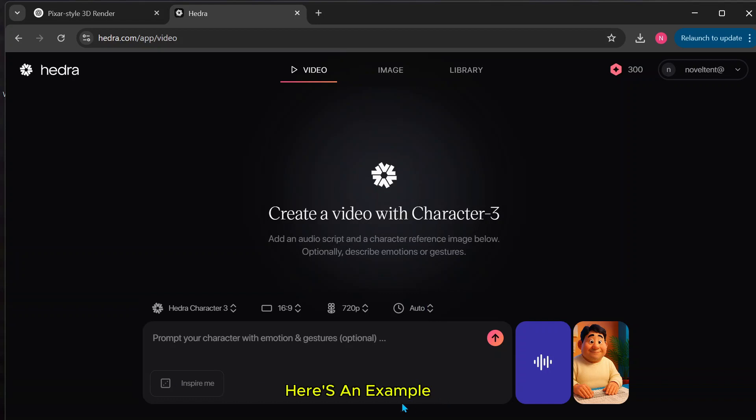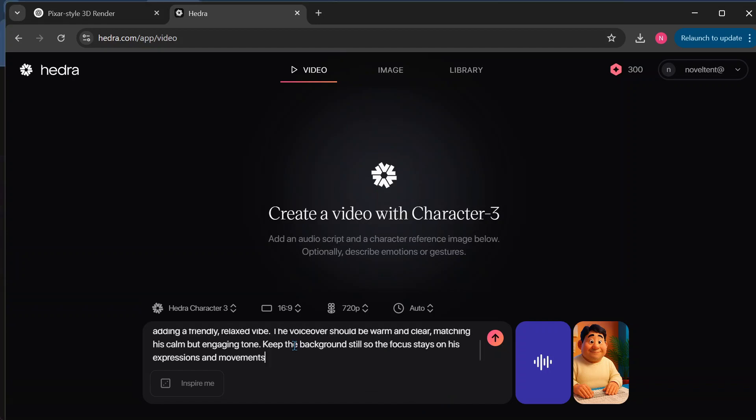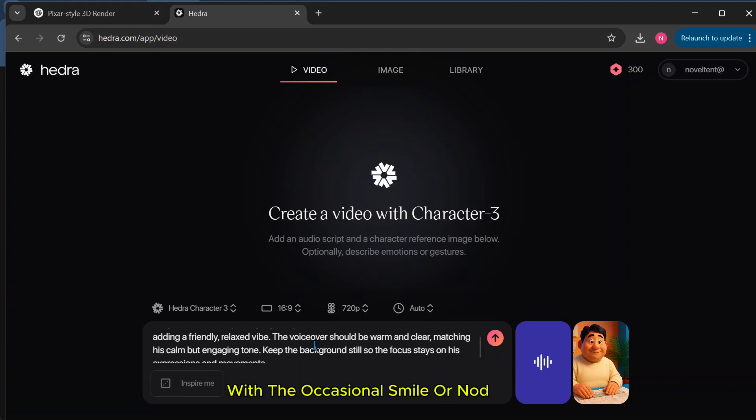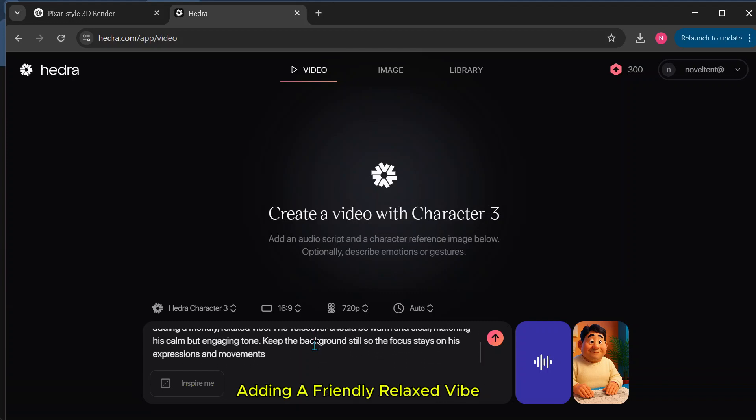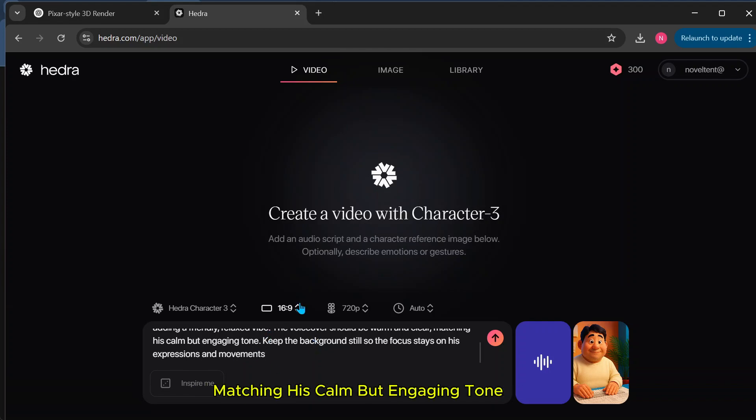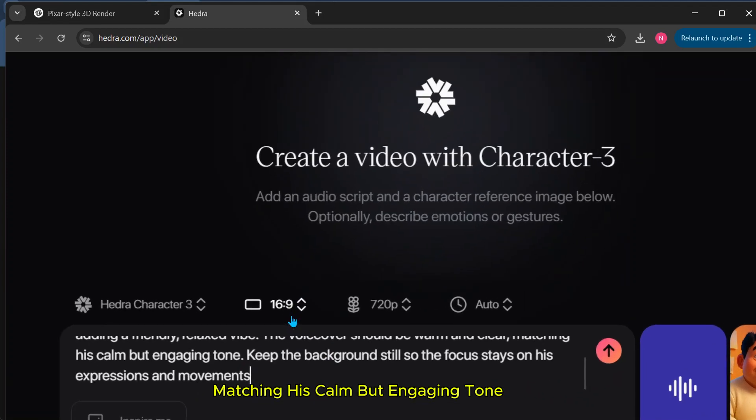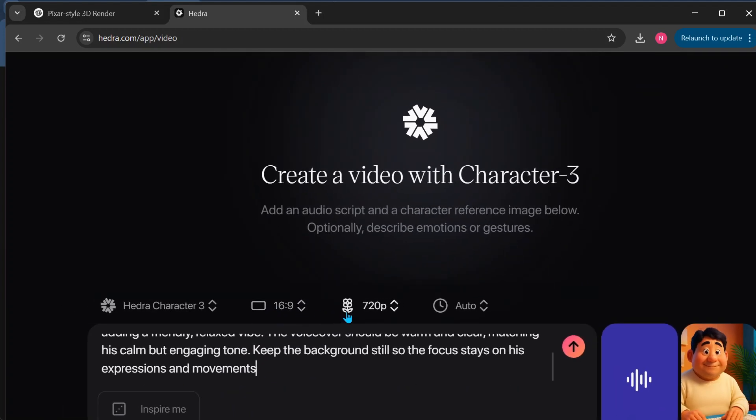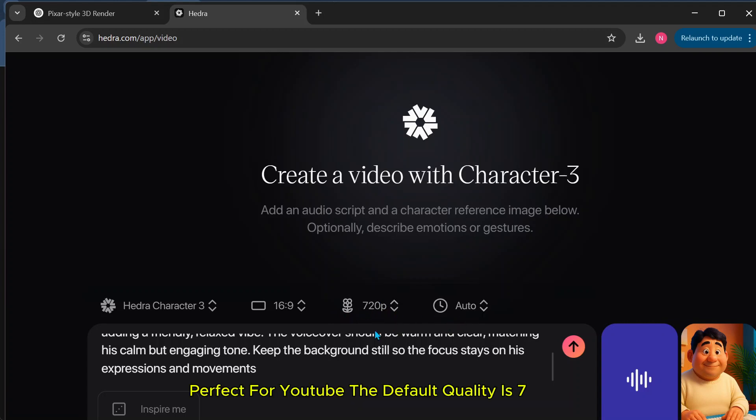Here's an example: He gestures naturally to highlight key points, with the occasional smile or nod adding a friendly, relaxed vibe. The voiceover should be warm and clear, matching his calm but engaging tone. Keep the background still, so the focus stays on his expressions and movements. Make sure the aspect ratio is 16 to 9, perfect for YouTube.